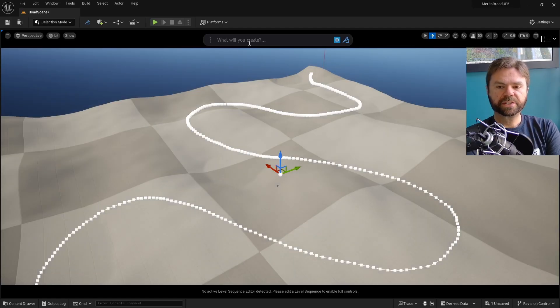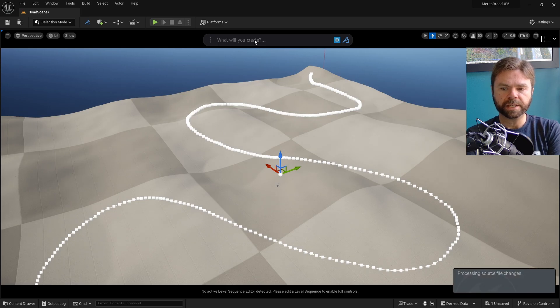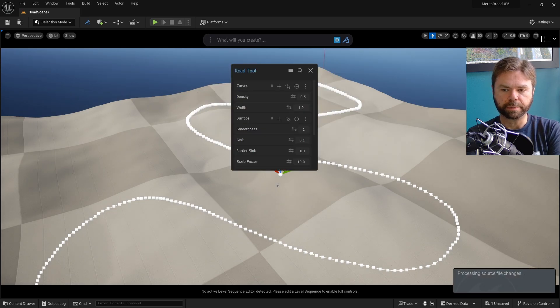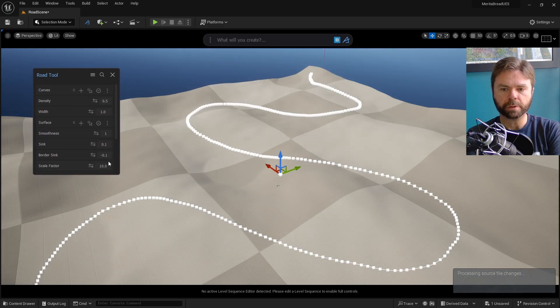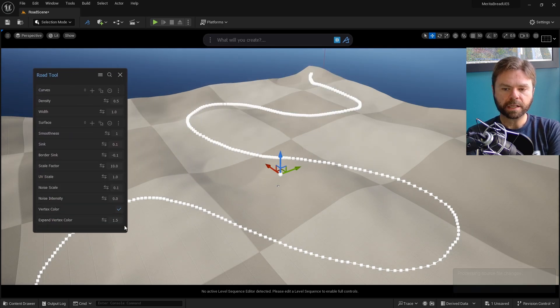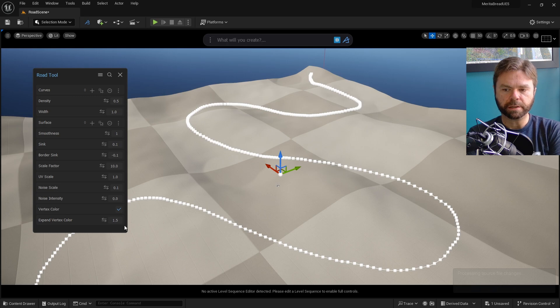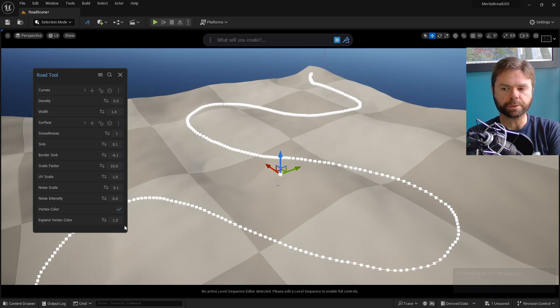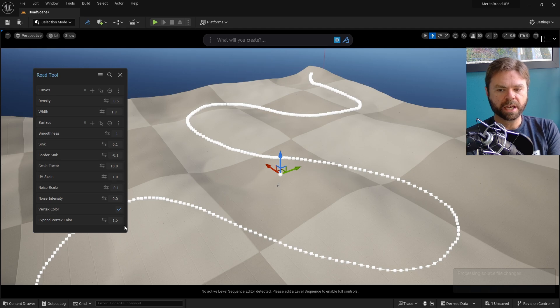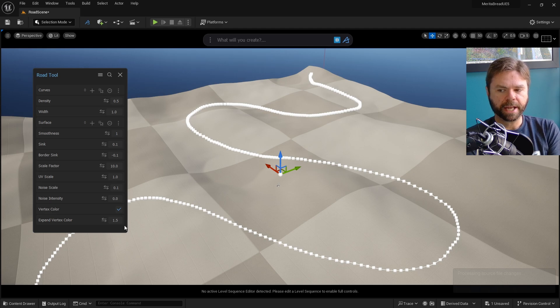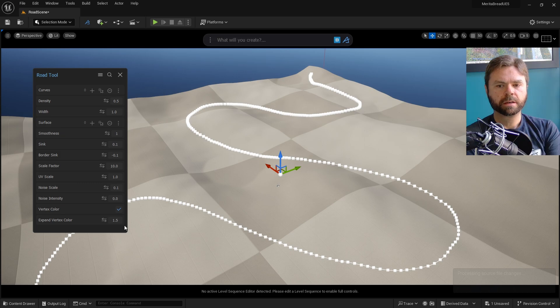Next, type Road into the Dash prompt bar and hit Enter to bring up the Road Tool. There's a variety of options in here that I'll go over to showcase the power of the tool. At first glance, it'll look a little bit wonky. That's because it needs to be customized to match the terrain and the curve that you're using to generate the road.